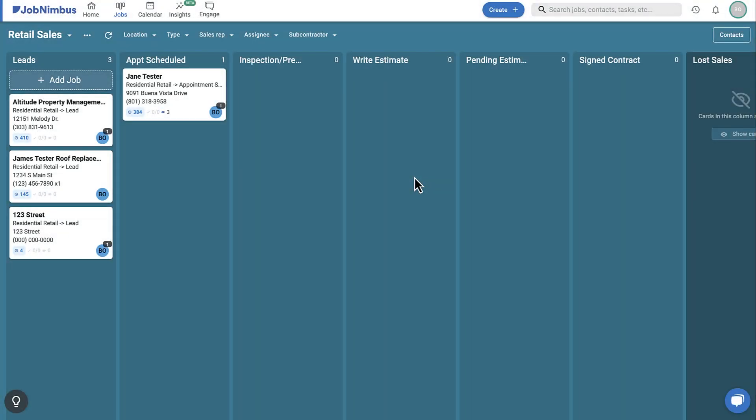Job Nimbus boards provide a clear and visual representation of your workflow. Each job is represented as a card on the board, and its progress can be easily tracked as it moves through different statuses.